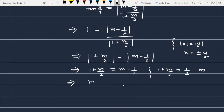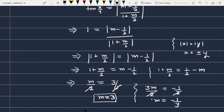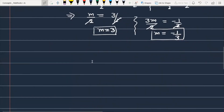अब M की value पता करेंगे। पहले case से: M/2 = 3/2, जिससे M equals 3. मतलब एक line जो आपको मिली है उसका slope है 3. दूसरे case से: 3M/2 equals minus 1/2, यानी M equals minus 1/3. तो दोनों slopes हमने पता कर लिए — एक slope है 3 और एक slope है minus 1/3. Now, हमें दोनों lines की equation पता करनी है using slope-point form, where the point is (3, 2).